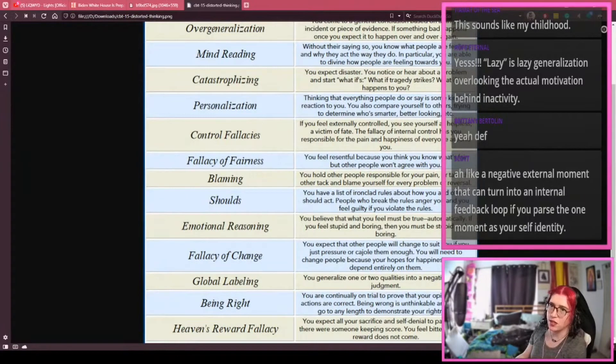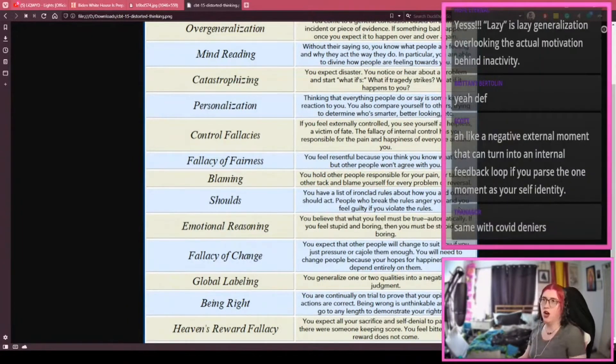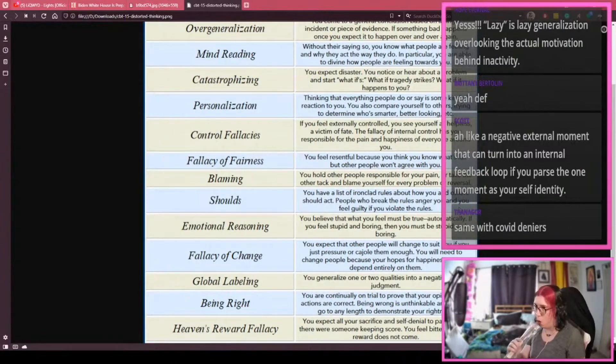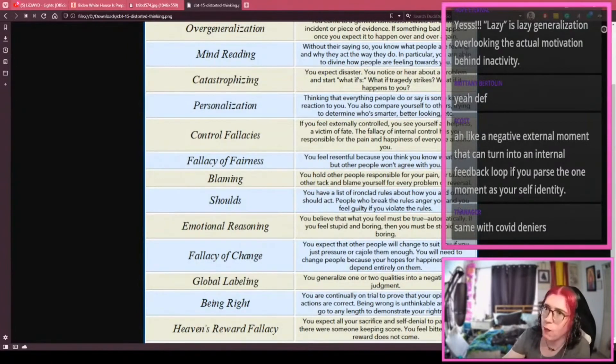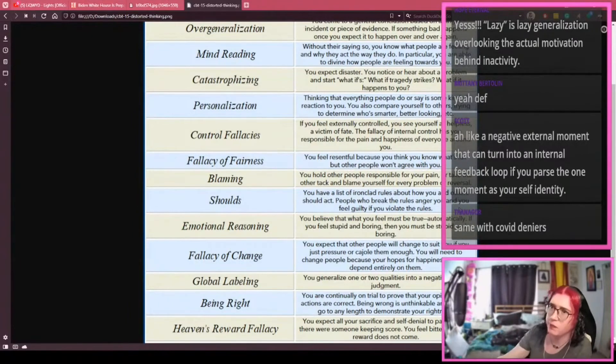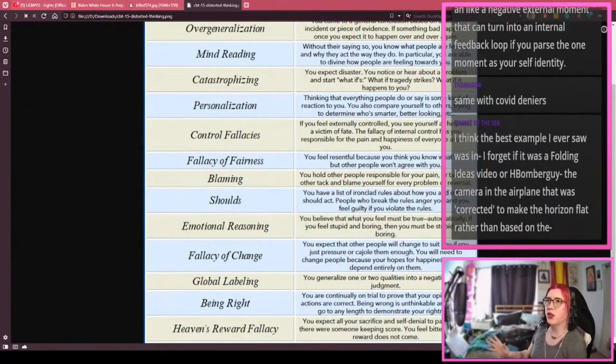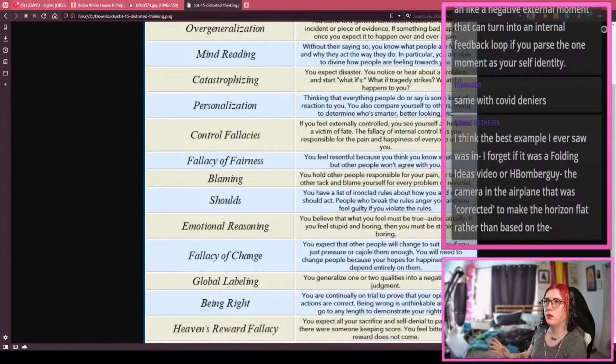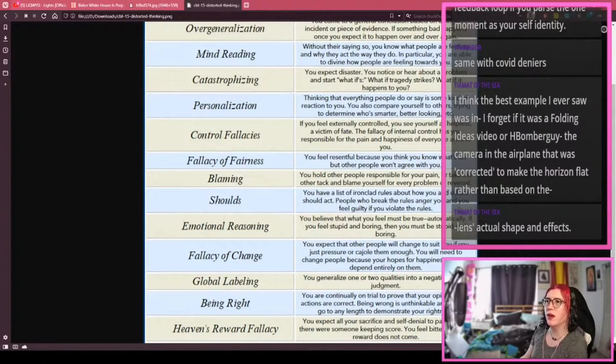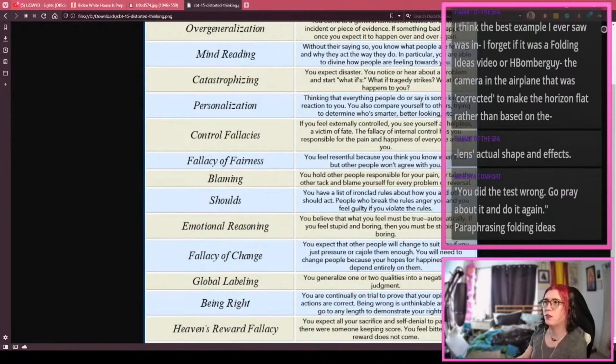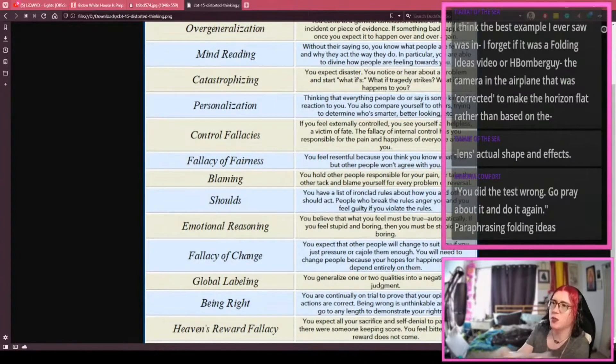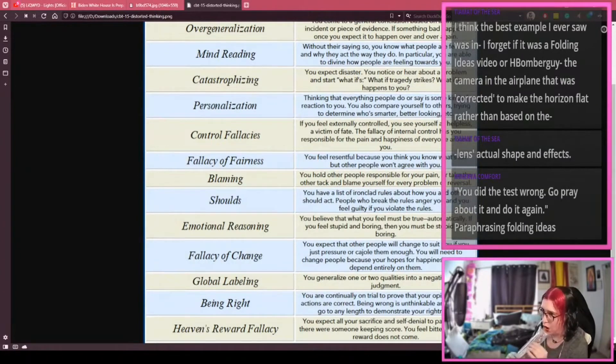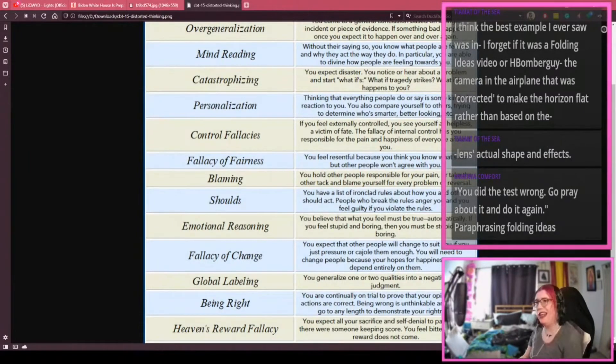They feel like they're right so they must be. In their minds, this is the toxic variation of what this becomes - not just the internalization and harmful to yourself, but the act of harm to others. Same with COVID deniers, absolutely. So you guys get why this is an issue. Folding Ideas or Hbomberguy, the camera in the airplane that was corrected to make the horizon flat rather than - yes, that was Hbomberguy, that was the difference between a wide-angle fish lens. God, I love Hbomberguy, he's so great.